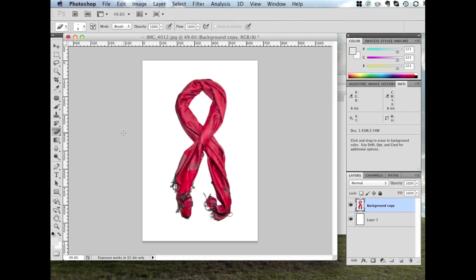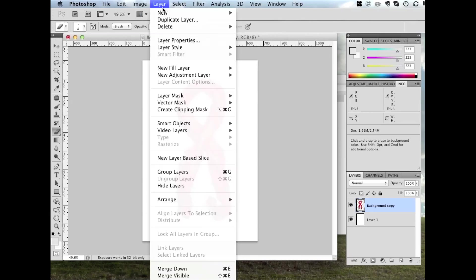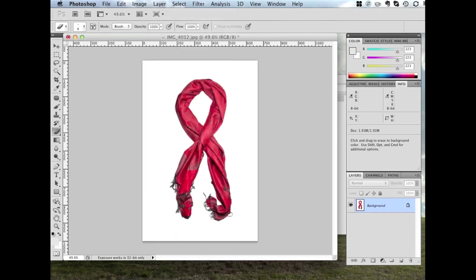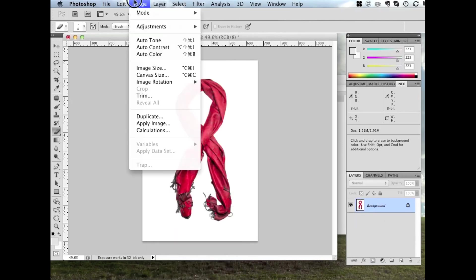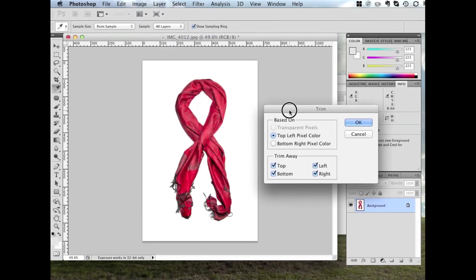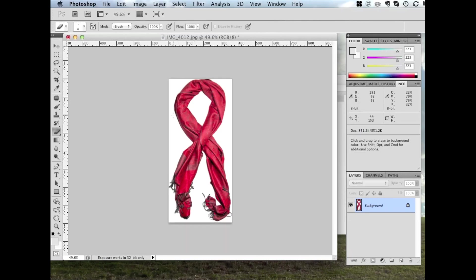Now we just want to flatten this image. So we'll go Layer and Flatten Image. You won't actually be able to see it. It's one below where the screen cuts off. But Flatten Image. Click that. There we go. And you'll see all the layers have combined to perform one background layer. Go to Image. Trim. We want to trim based on the top left pixel colour. Which in this case is white. And we want to trim away each of the edges. Click OK. There we go. It's trimmed the white border around the edges. If you found that didn't work properly, it's probably because there were some pixels that you didn't delete from the background and they weren't completely white.